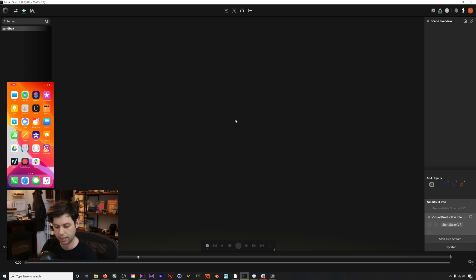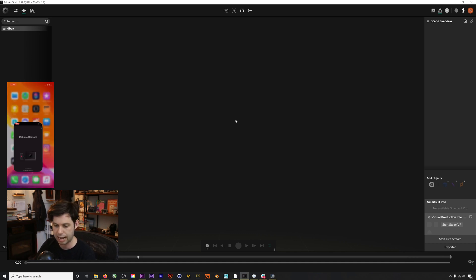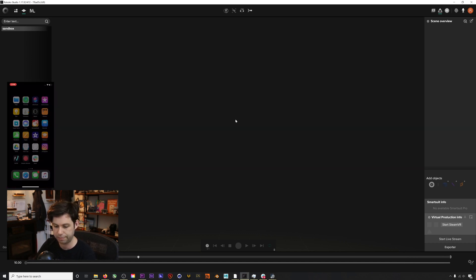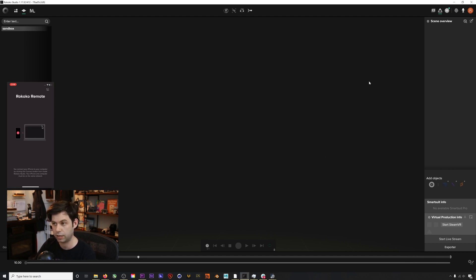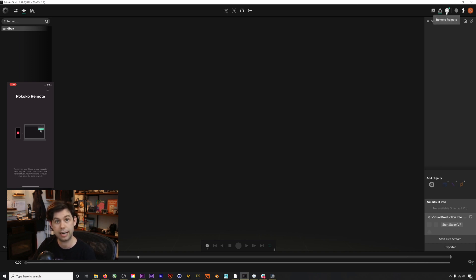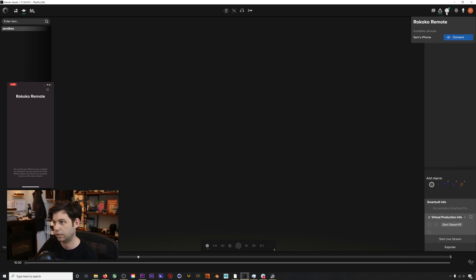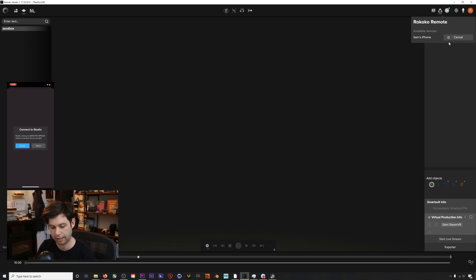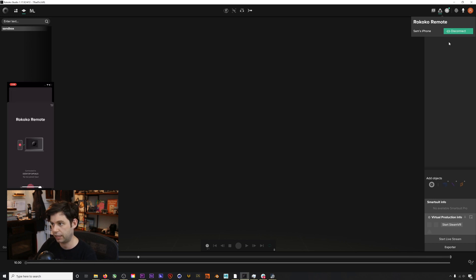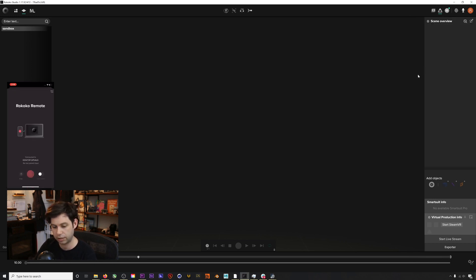You should be able to see my iPhone screen and I'm going to click on Rococo Remote. This is the app that you can download. Because we're on the same Wi-Fi network, my Rococo Studio here gets this little green light to know that there's an iPhone on the network ready to connect. I'll click this little button here, Sam's iPhone pops up, we'll click connect.